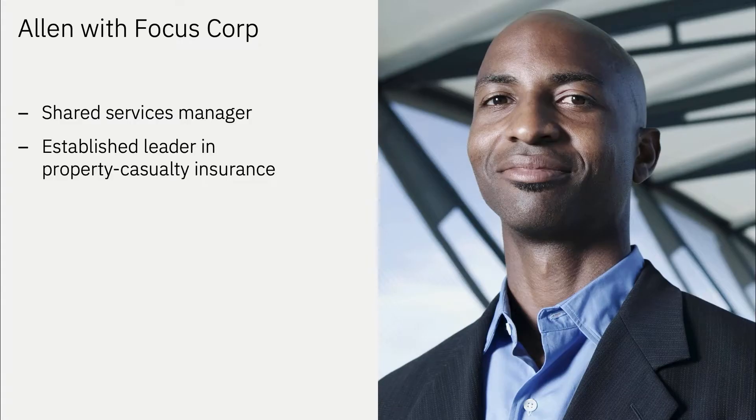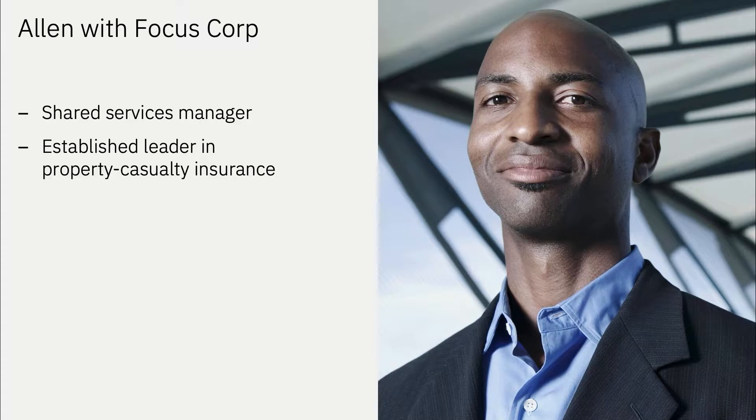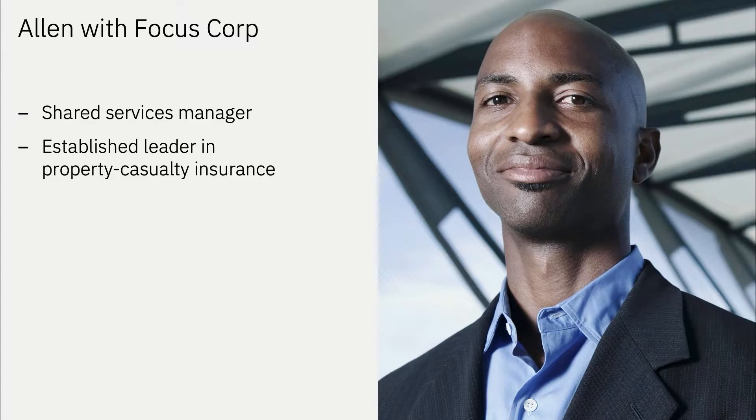Meet Alan, a manager responsible for shared services at Focus Corp., a leader in property casualty insurance.